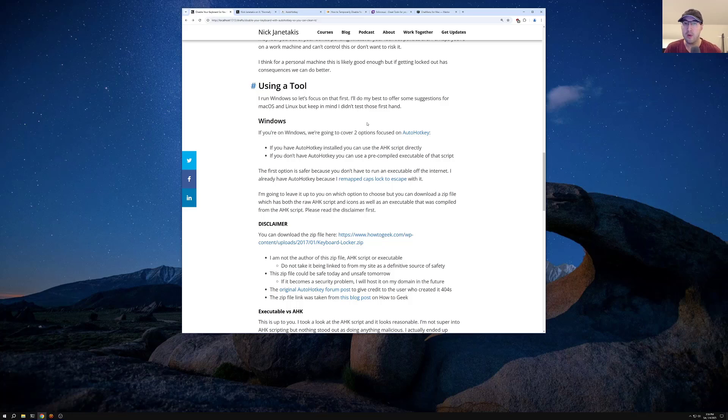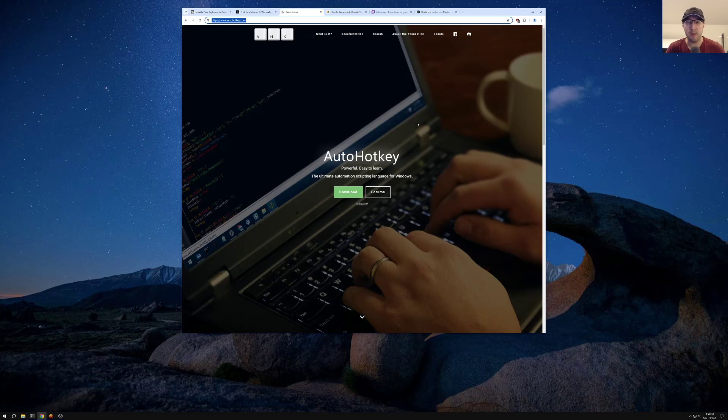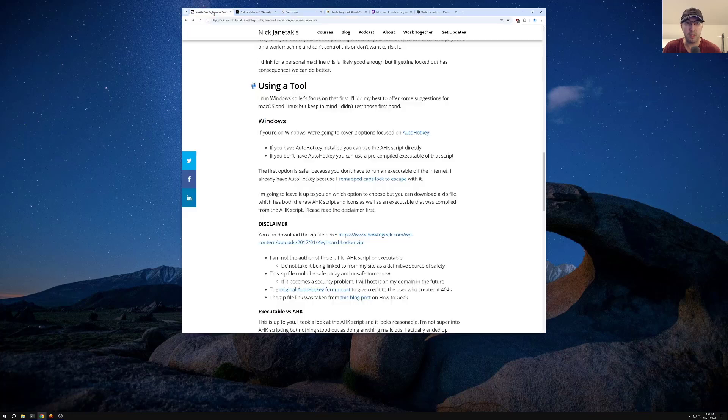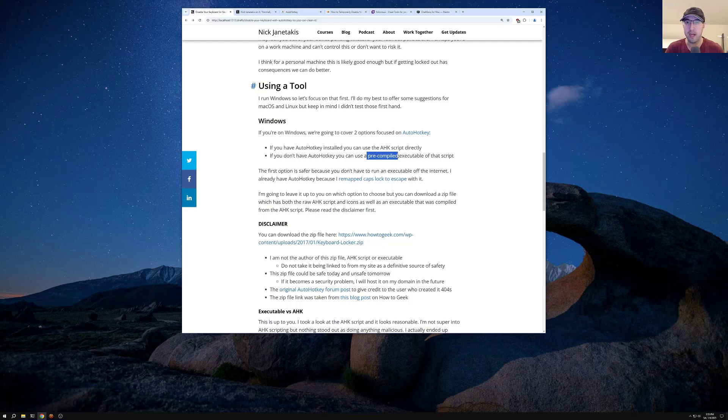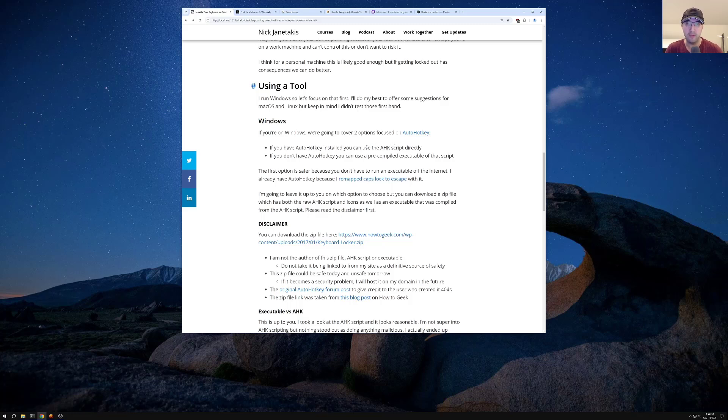So if you're on Windows, we're going to cover two options. It's really the same tool, but it's focused on using auto hotkey. So auto hotkey, I've done videos about this one in the past for remapping some keys, like for example, caps lock is remapped to escape there. So it's a little bit easier to hit escape in Vim normally without needing to already reach up to escape. We're going to also go over a solution that happens to use an auto hotkey script, but it's already pre-compiled into an executable. So you don't even need auto hotkey installed.